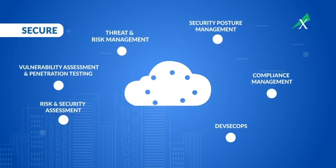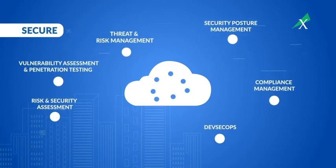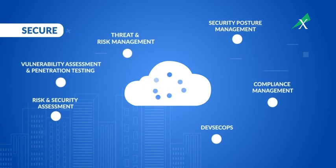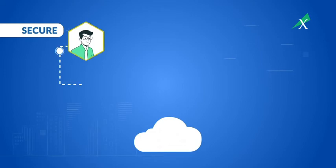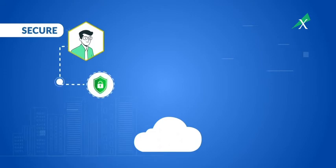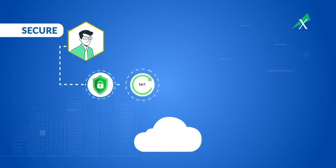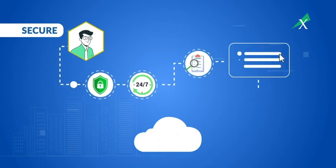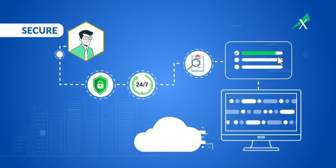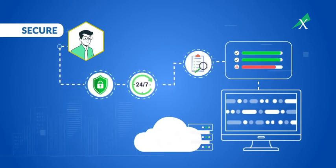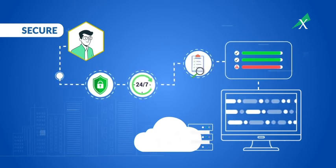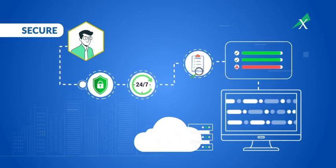To secure your cloud assets, you must develop a robust security posture. Our experts will help you assess security risks, monitor and mitigate threats, ensure regulatory compliance, and deploy effective threat detection and response tools.